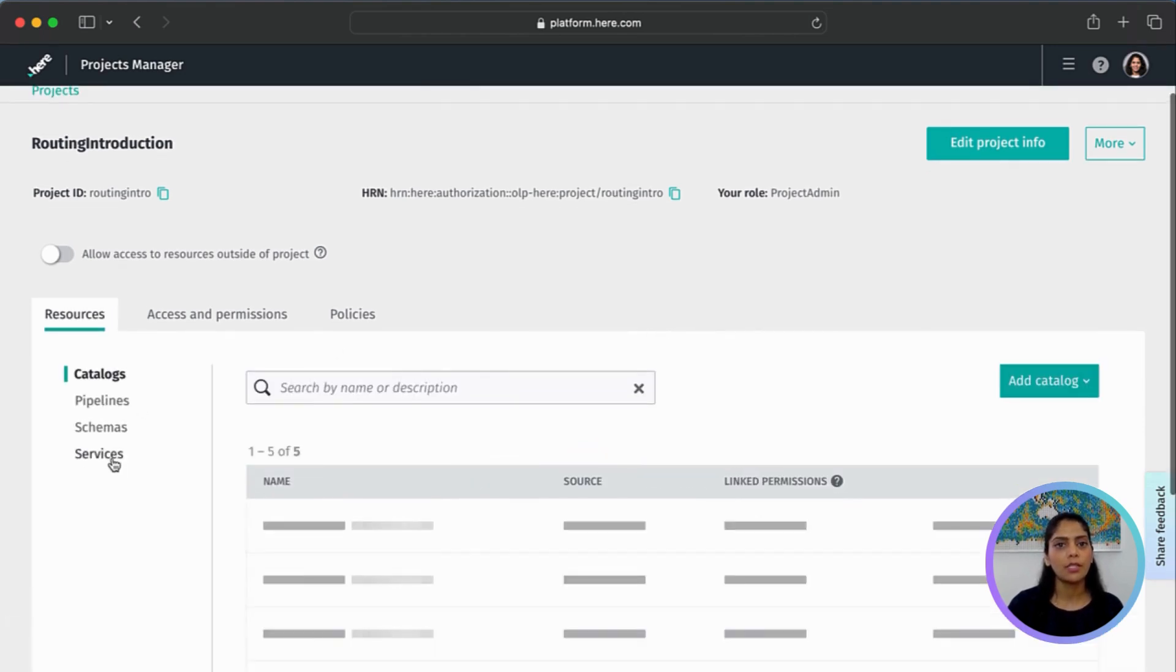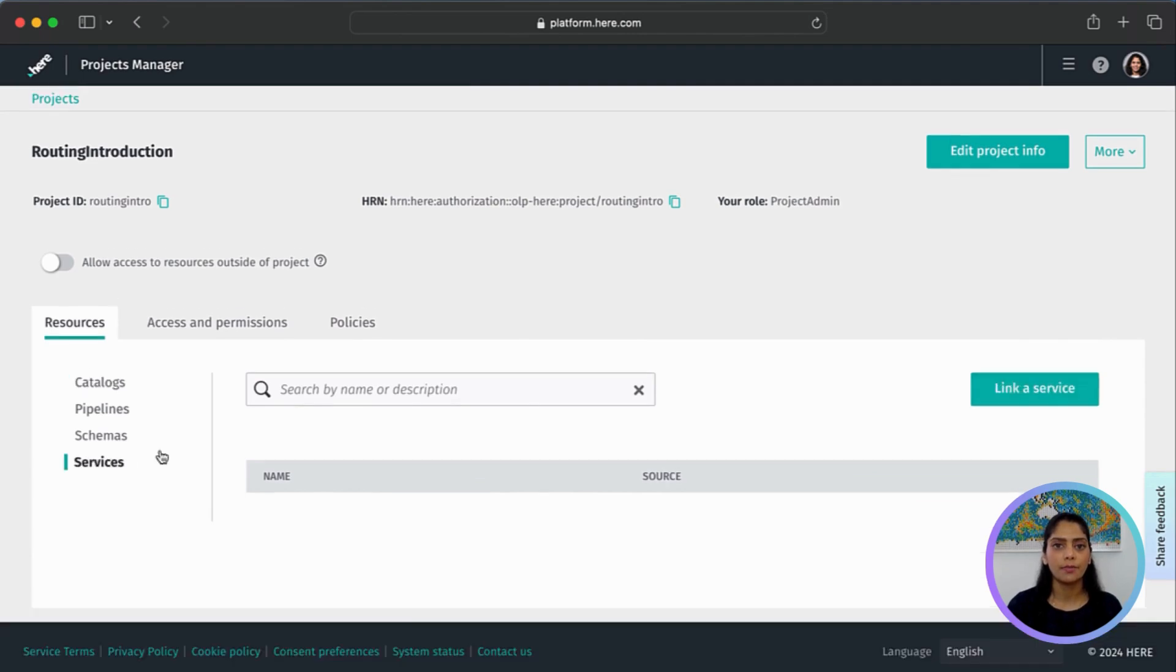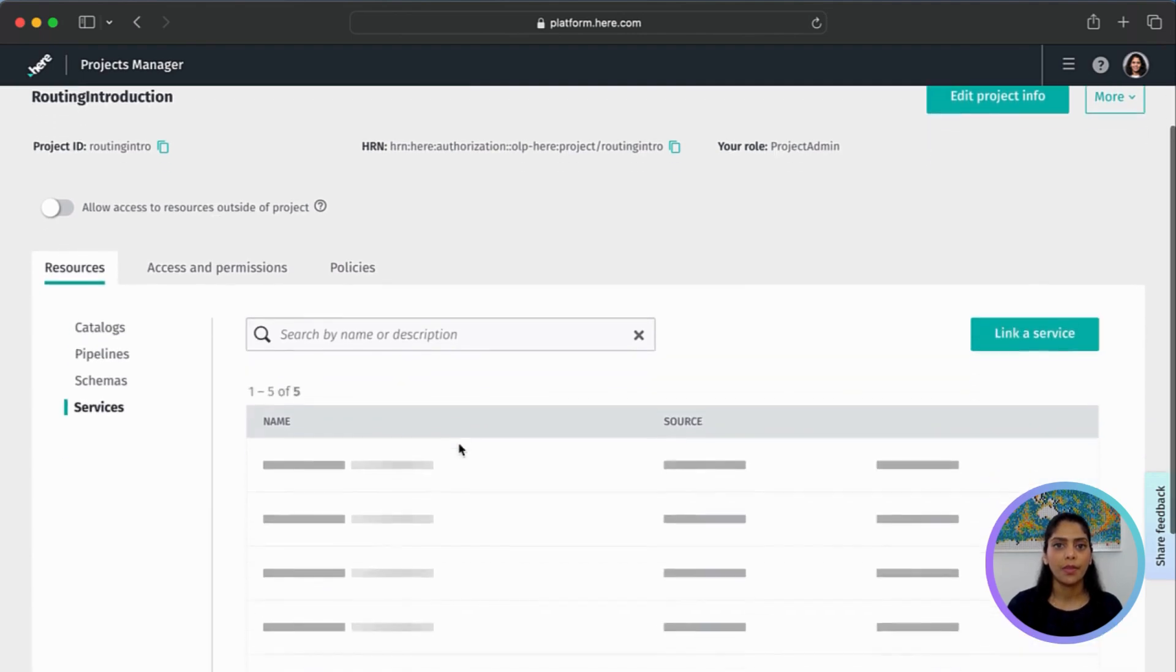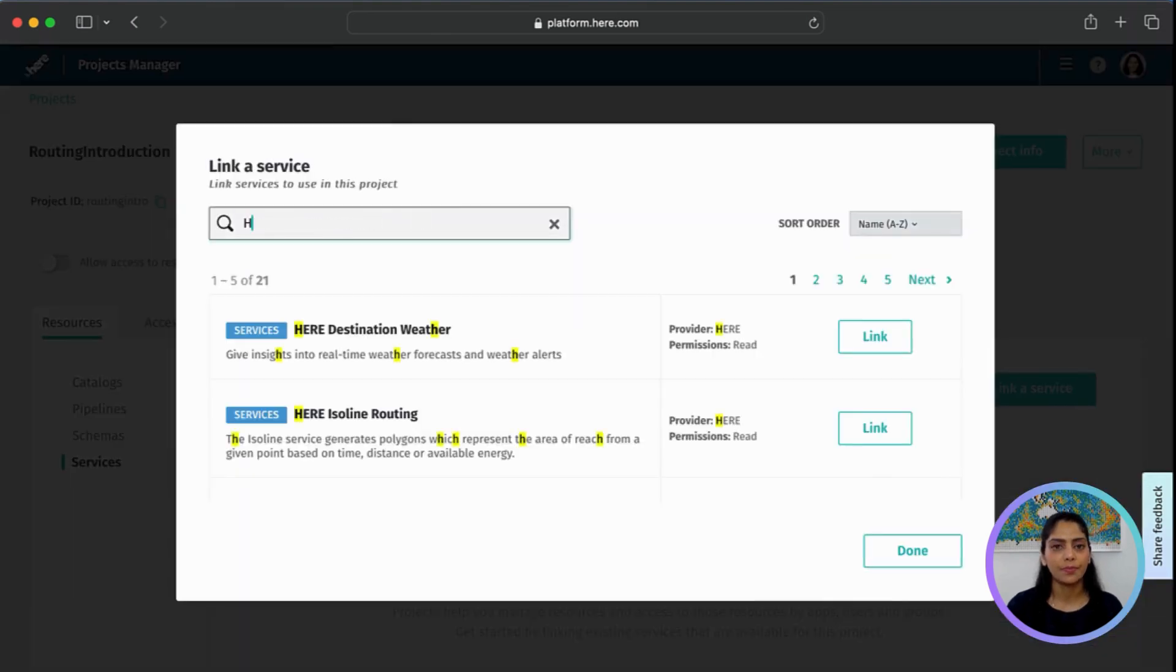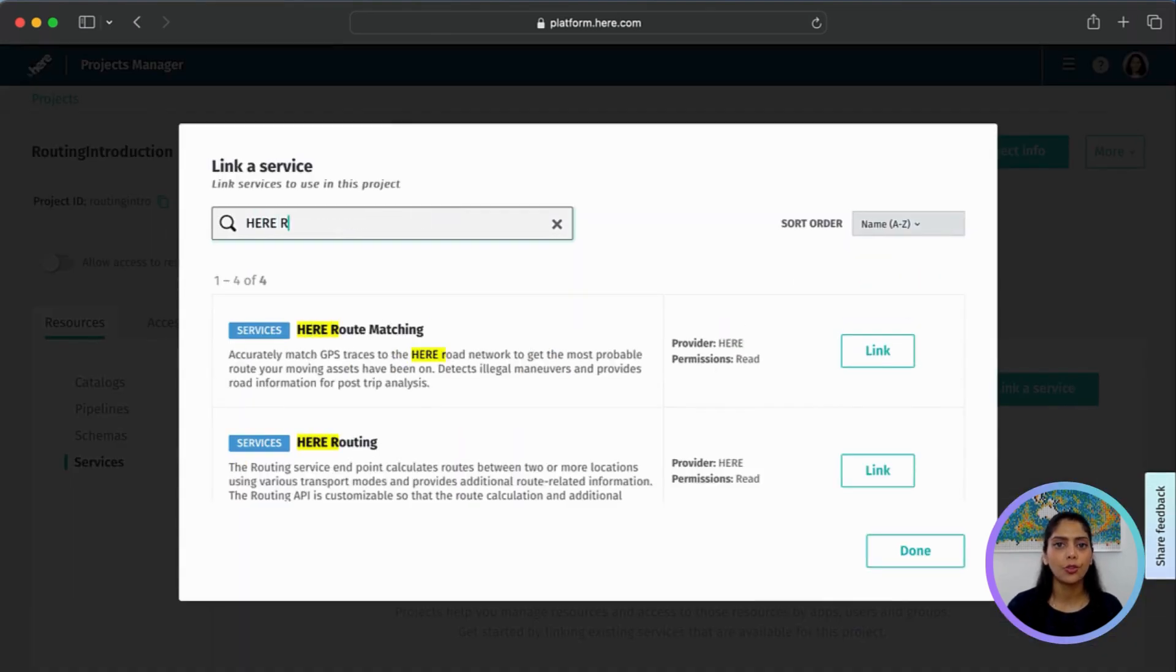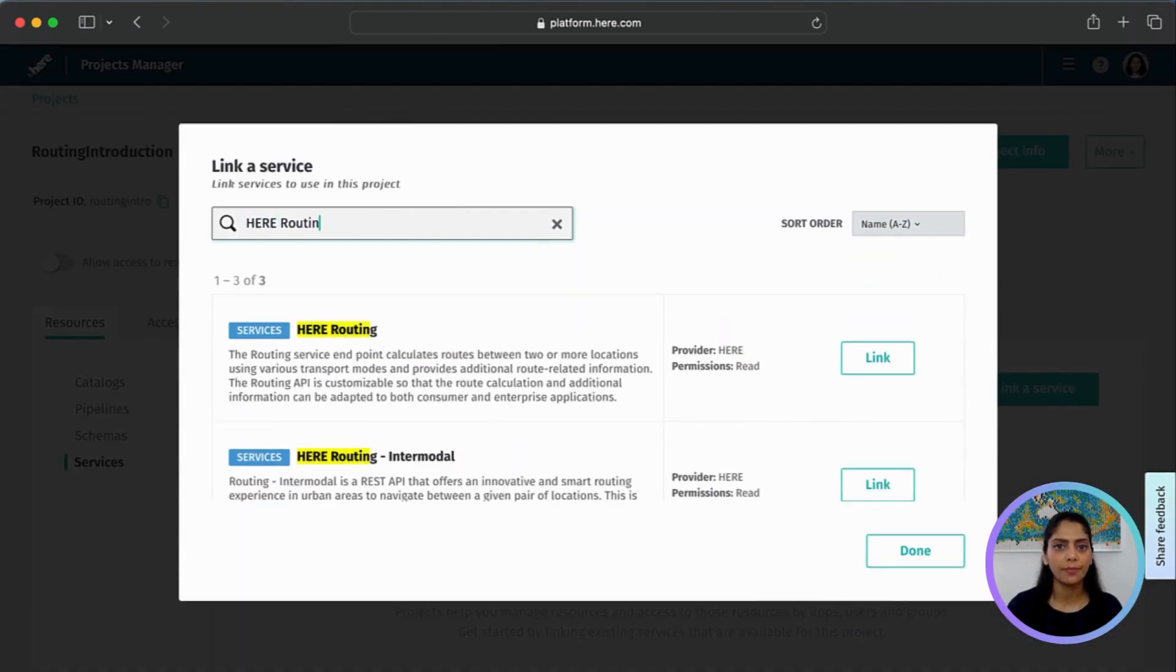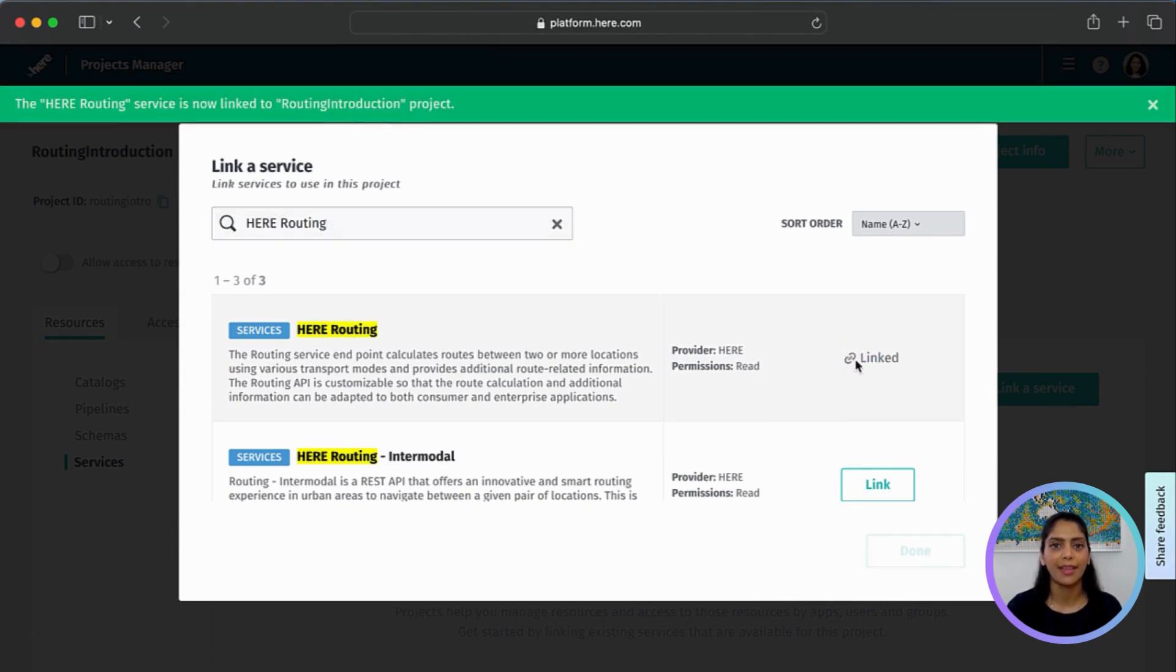Let's open the project we just created. Under Resources, select Services and then click Link a Service. Search for Here Routing. Click Link and Done.